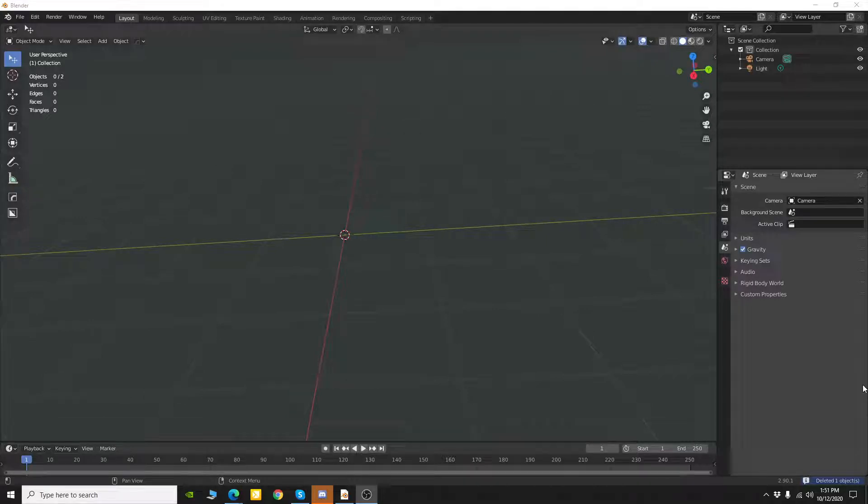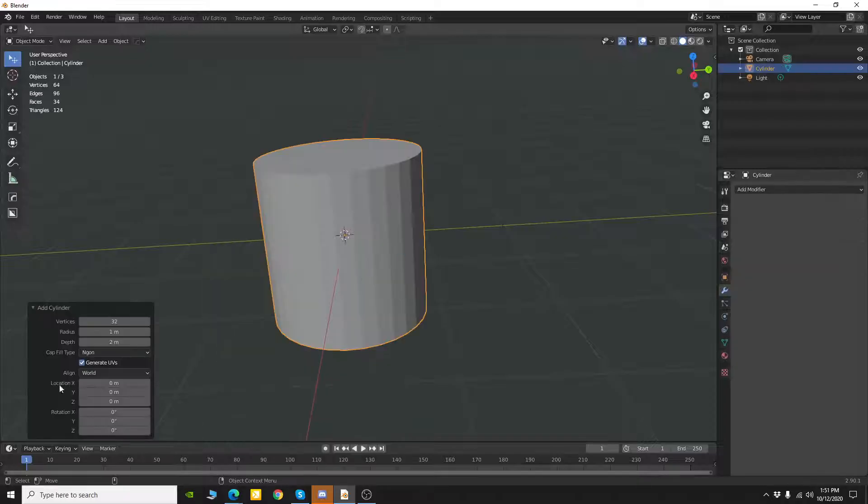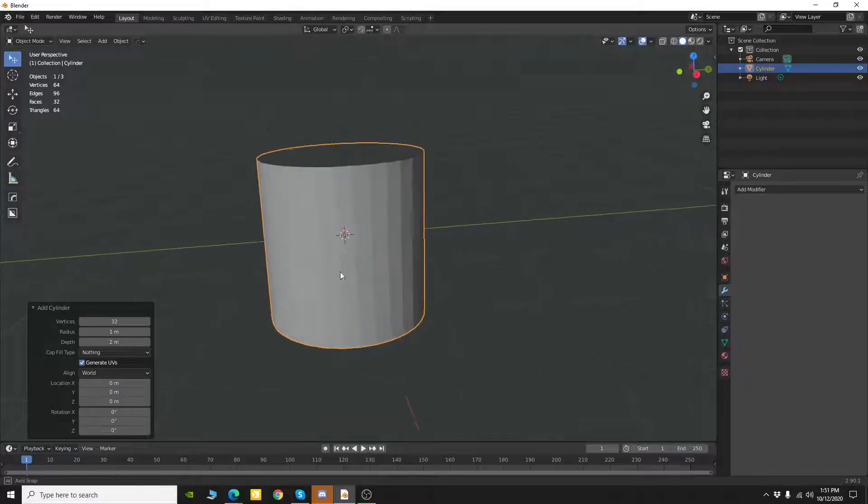Hey everyone, Steve White here with a quick tip on making a knurling effect with the poke faces tool in Blender. Let me go ahead and add a cylinder to my scene and for the cap fill I'm going to choose nothing.